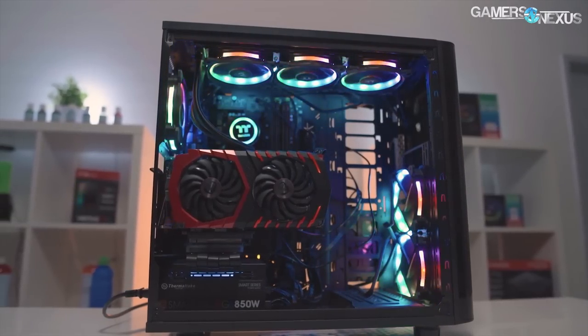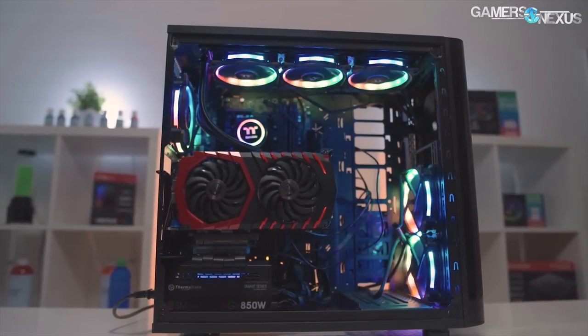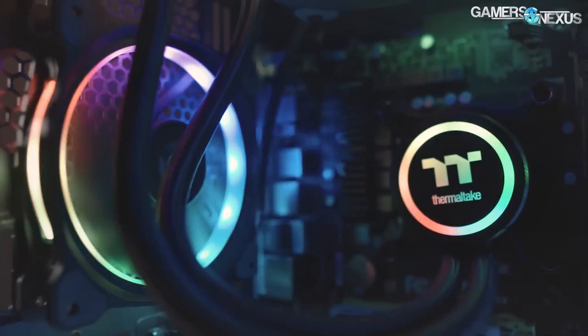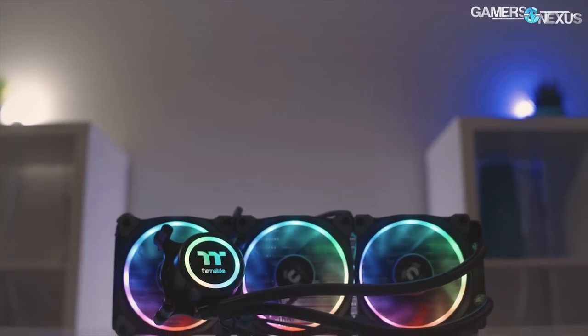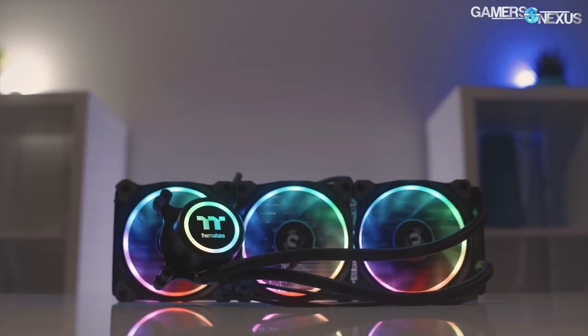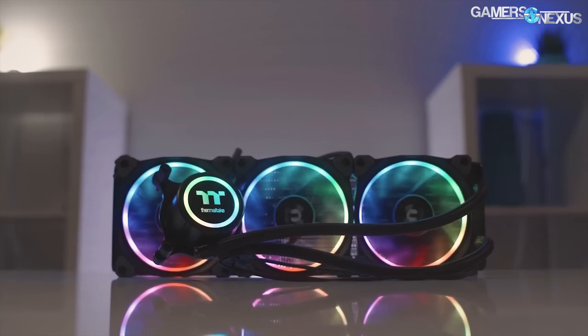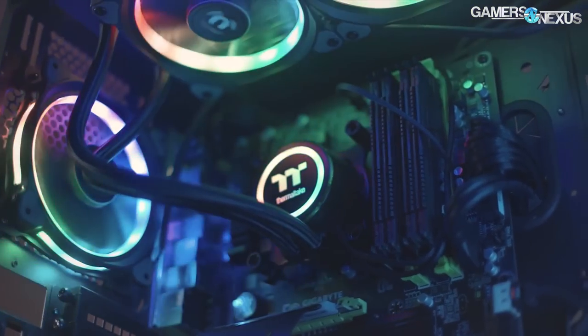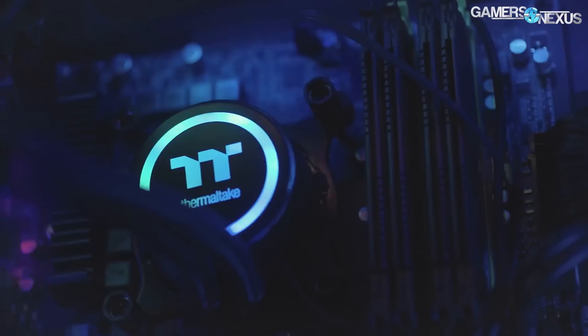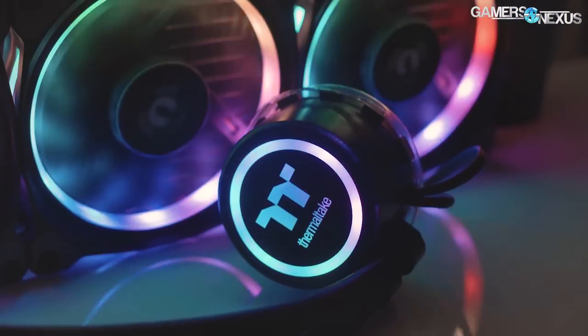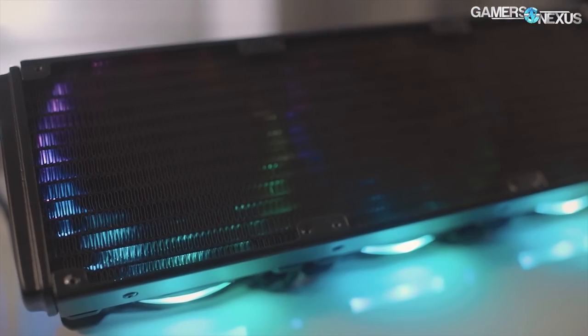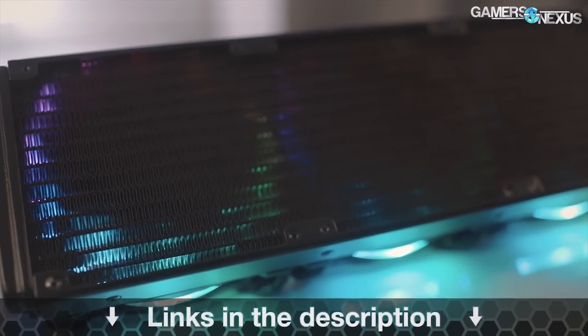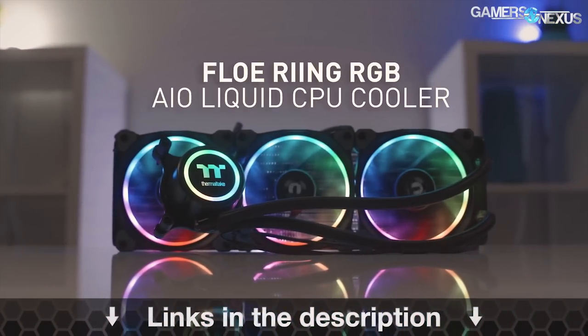Before that, this coverage is brought to you by Thermaltake and the Flow liquid cooler. The Flow is a 360mm radiator with three ring RGB LED fans. You can program the fans for custom lighting through software and then benefit from the larger radiator size and cooling performance. Learn more at the link in the description below.